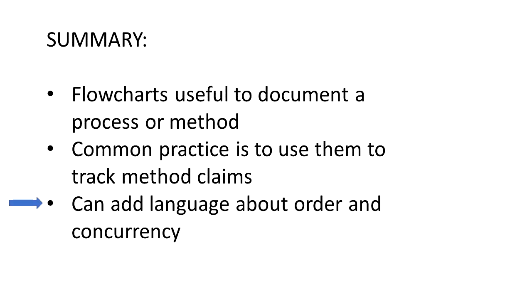And you can add language about order and concurrency. So depending on the situation, some processes may be performed in an order different than what is shown in the flowchart, or sometimes some of the steps could be performed concurrently instead of sequentially.